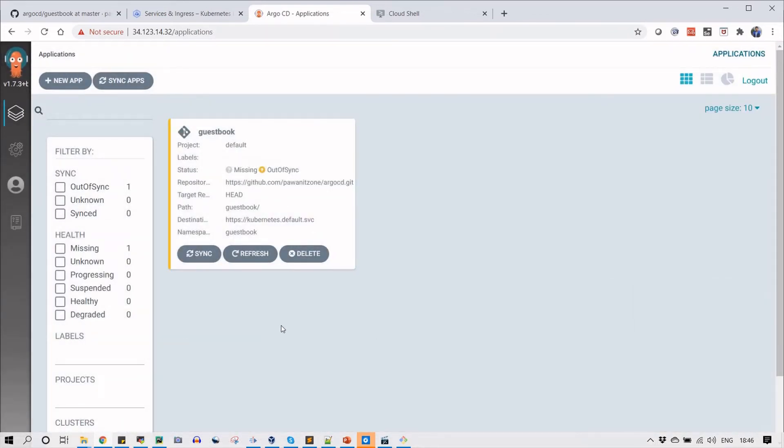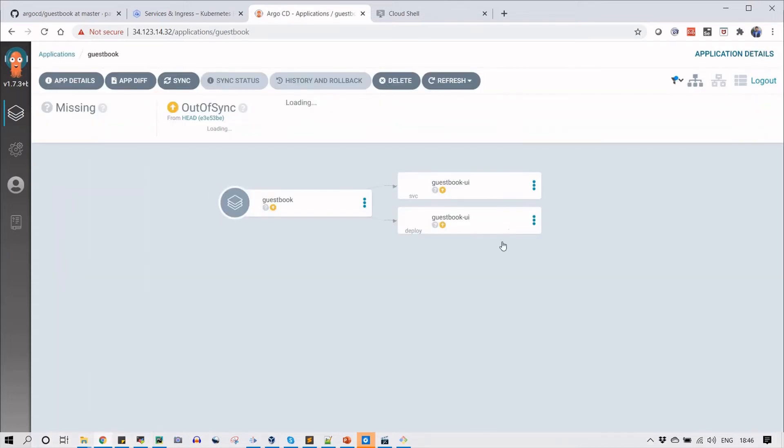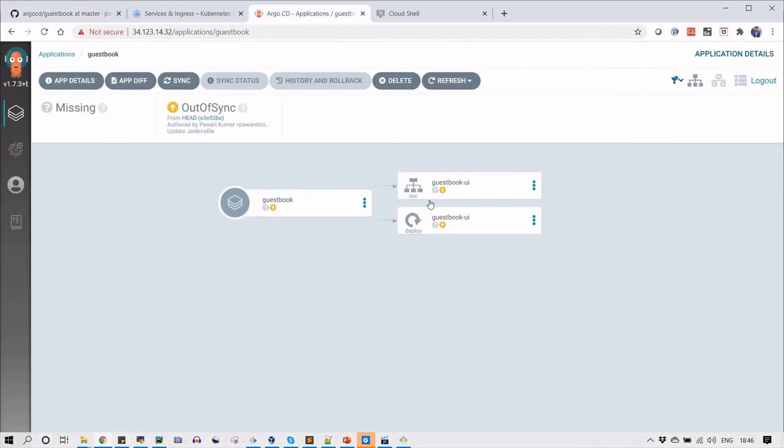Now you can see the status is missing and out of sync, which is not synced yet. The next part is to sync your project to deploy. You can see the status is yellow, which is showing that your application is not deployed yet.